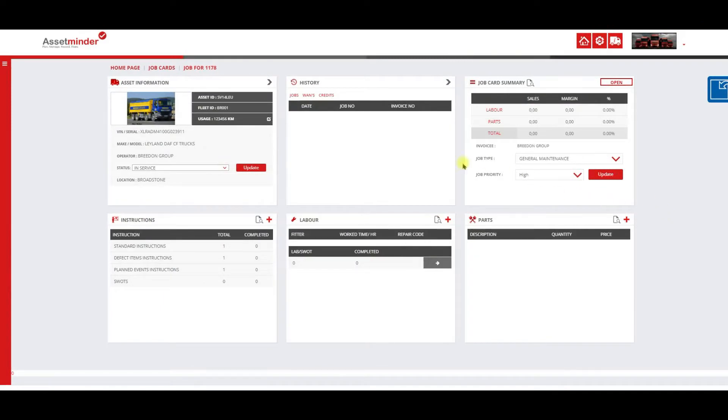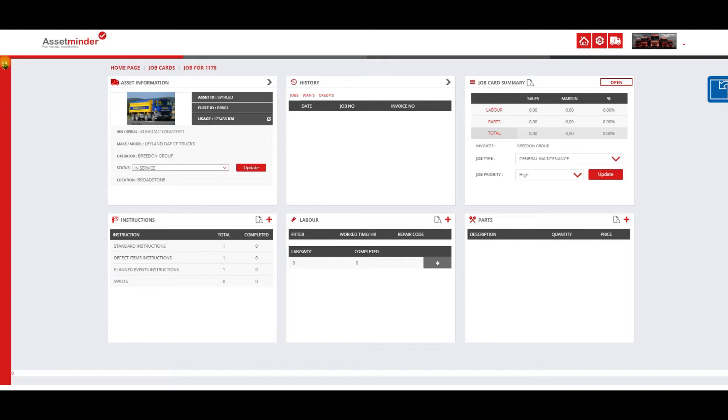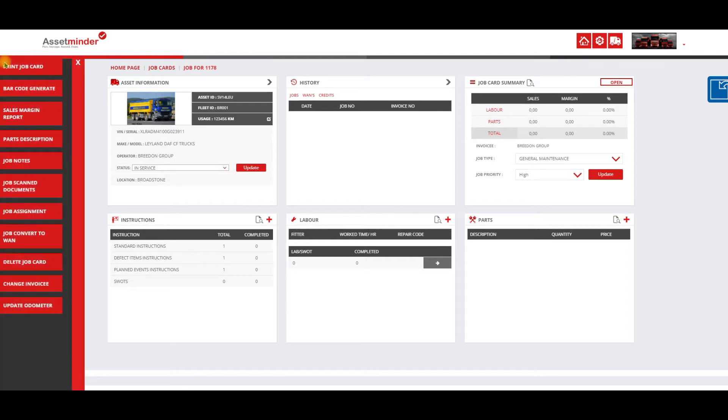Now that we have our job card created, we're going to add some labor, add some parts, and look at some of the functionality on the left hand side of the job card.